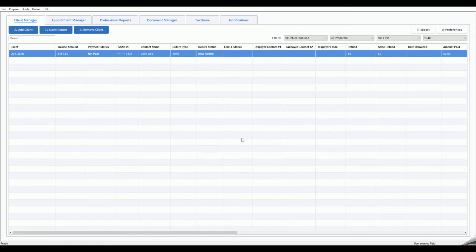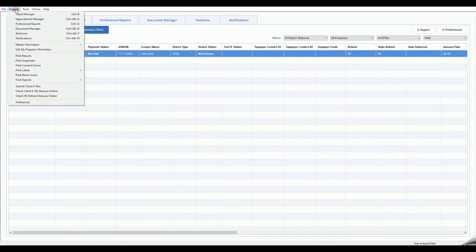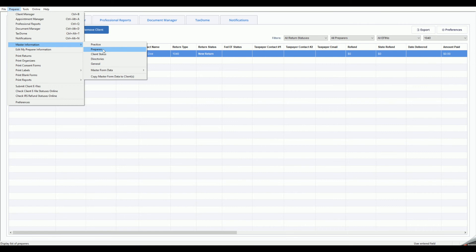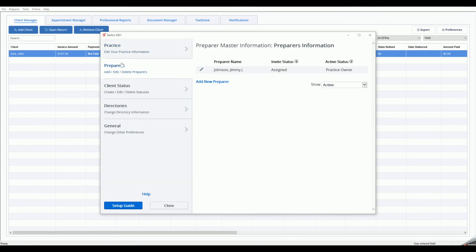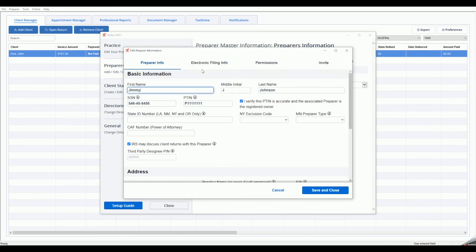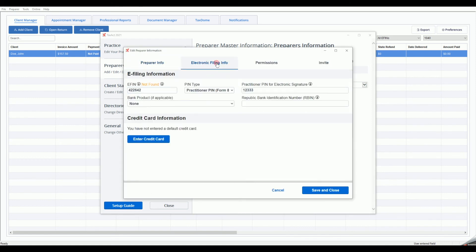When you are using a bank product, you may make this selection in the Preparer Master Information by selecting Preparer from the menu bar, then Master Information, then Preparers. Click the Edit icon next to your Preparer name, then click the Electronic Filing Info tab and select your bank product from the Bank Products drop-down menu.